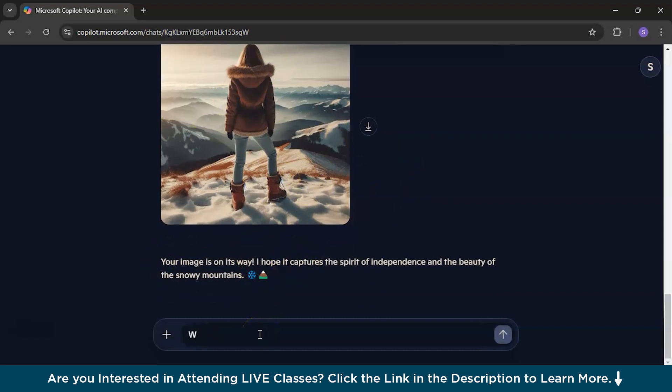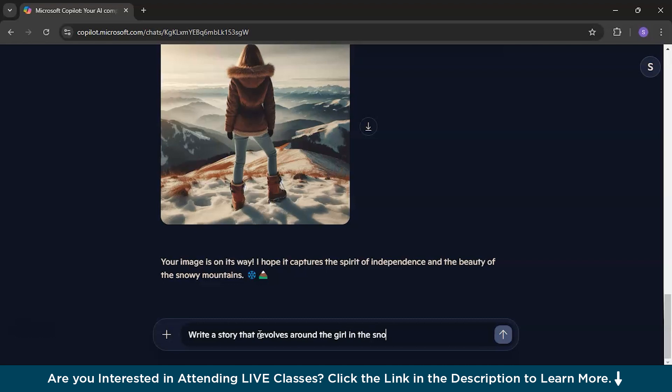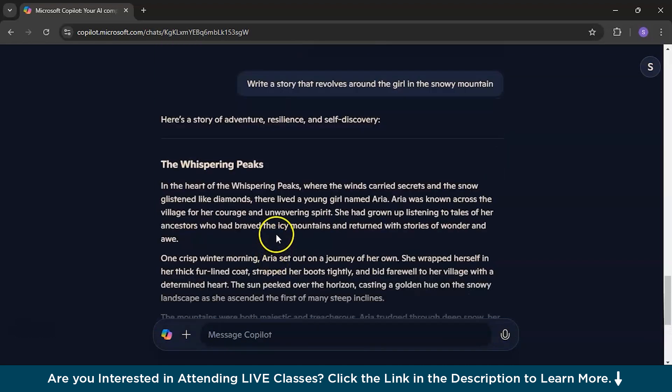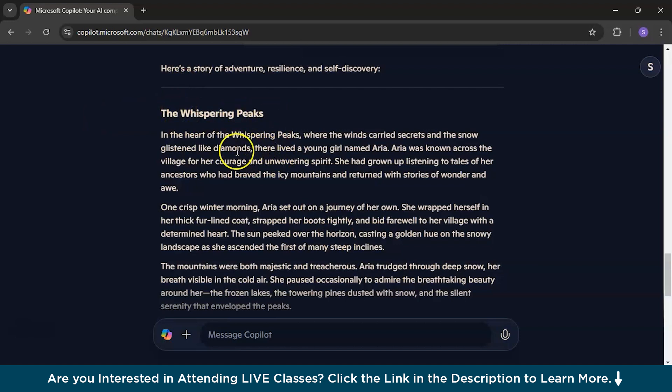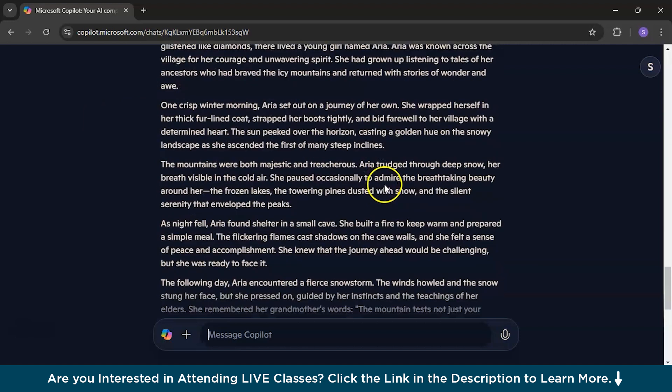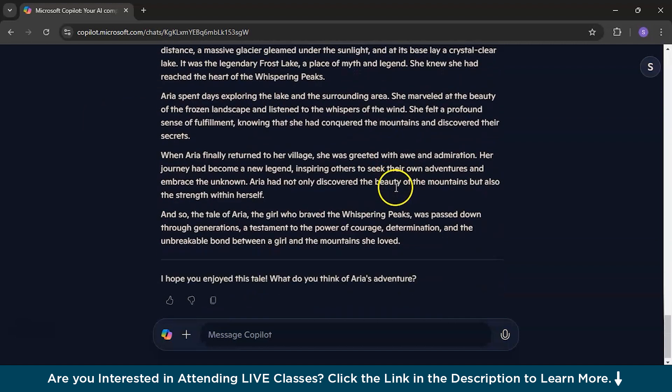So, I wanna be a little more creative and ask, write a story that revolves around the girl in the snowy mountain. So, it has basically given a heading of that particular story also. The whispering peaks. I repeat, the whispering peaks. This is nice.